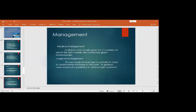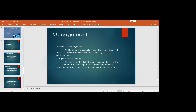Management of septic arthritis: medical management with antibiotics for four to six weeks, initially two weeks IV followed by oral. Surgical management is surgical drainage called arthrotomy — opening the joint and washing it out with normal saline to reduce the infected load. Prompt surgical drainage is the priority to avoid further cartilage damage. Open washout is generally preferred over arthroscopic washout.